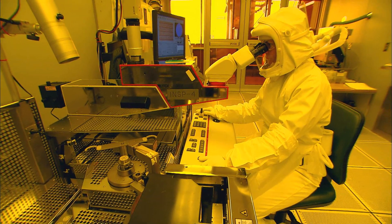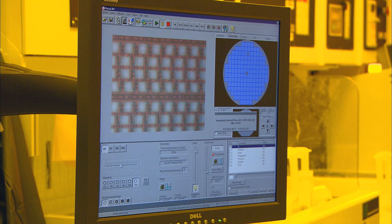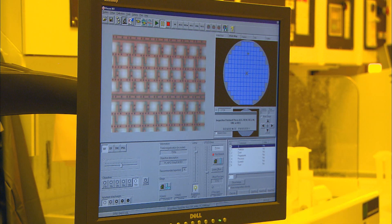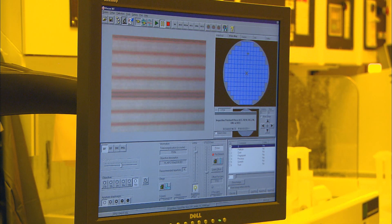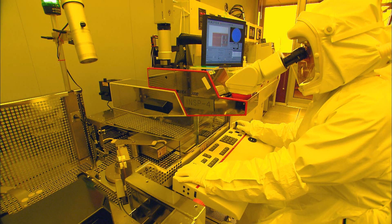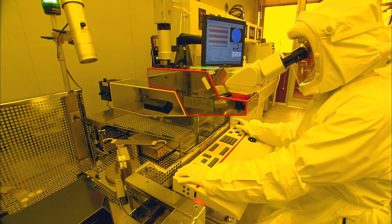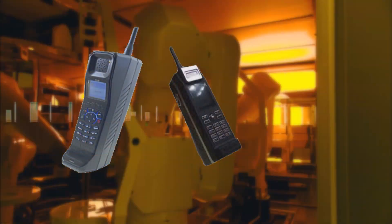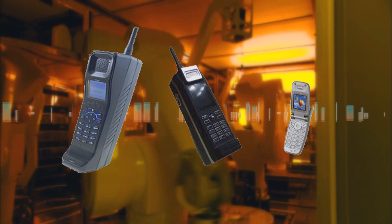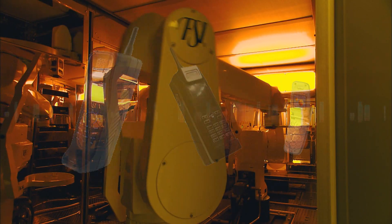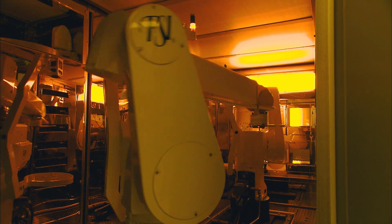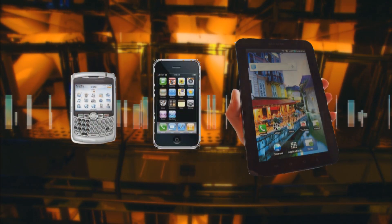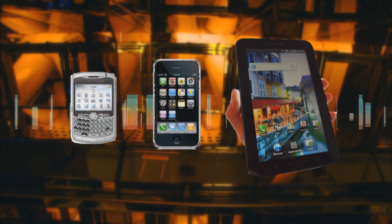A number of key components in handheld communication devices have benefited from the miniaturization of computer parts, resulting in, for example, smaller and smaller cell phones. But as these devices add more capabilities, they're growing larger and larger.